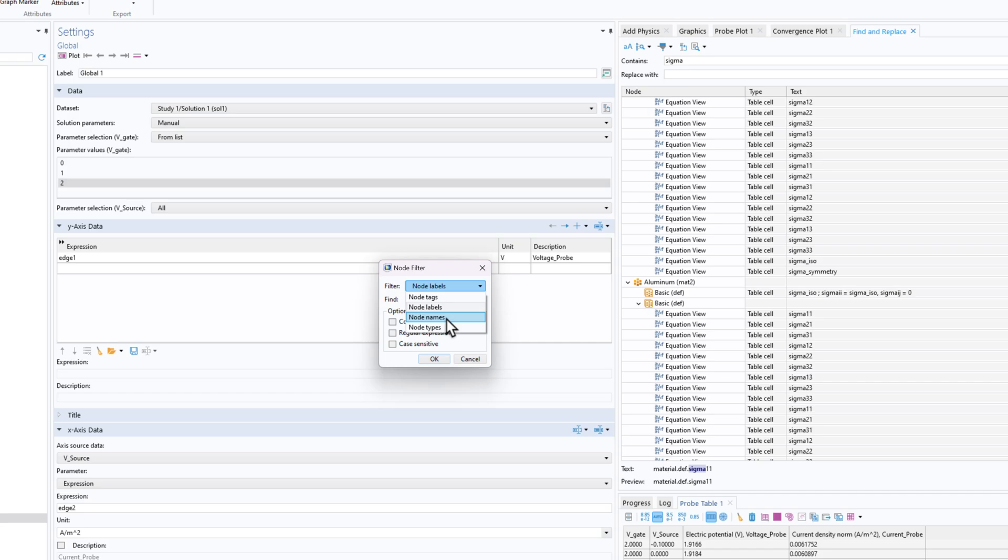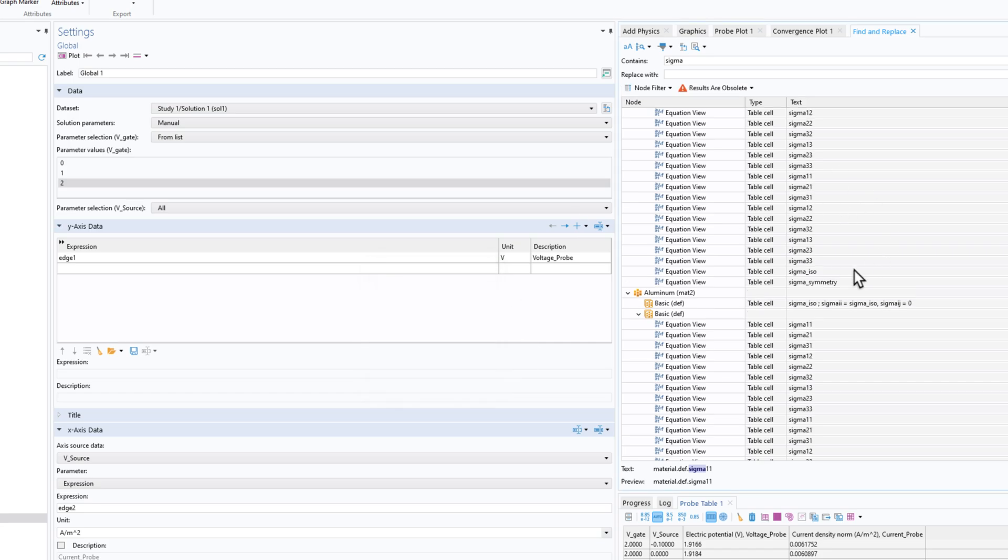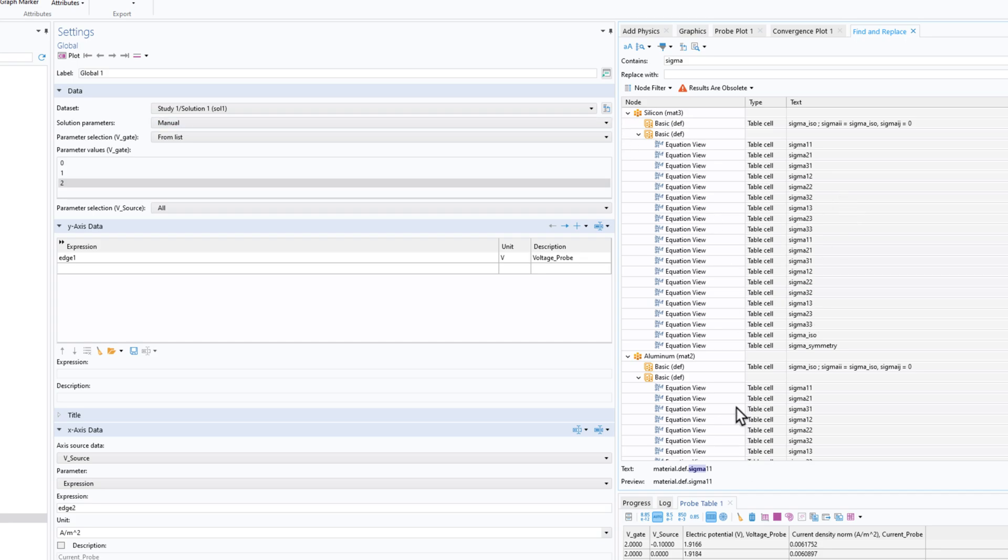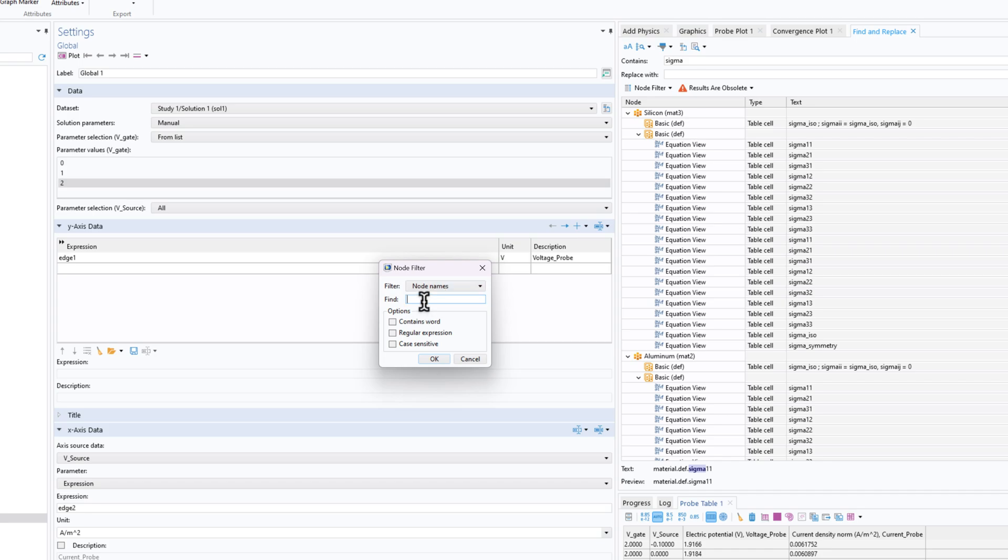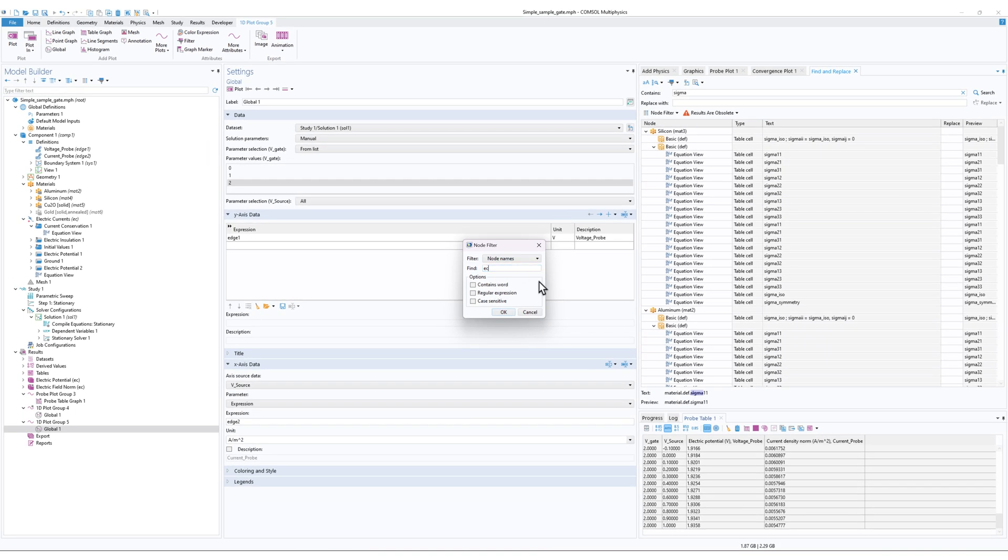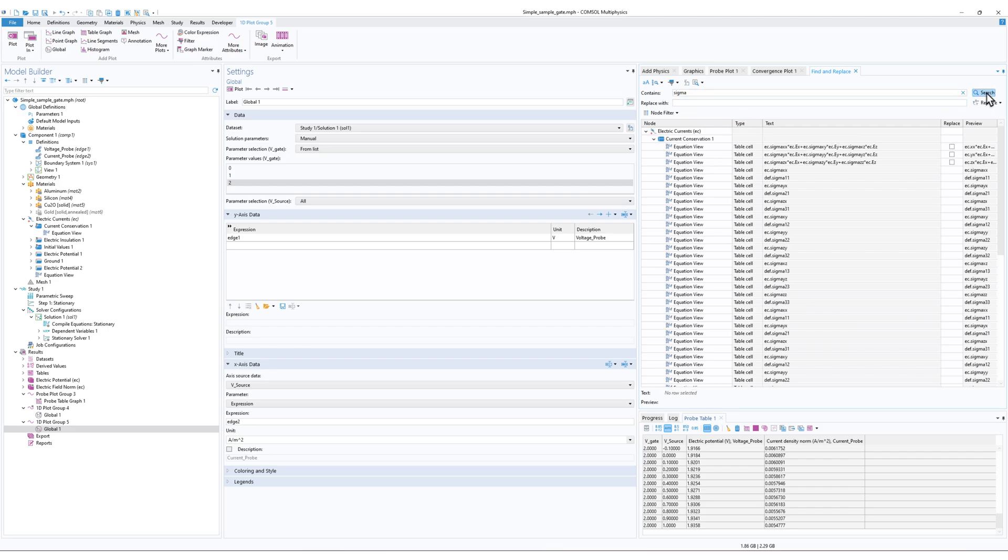And of course you can filter the node as well. So for example, if I write, let's say 'ec' and click on OK and click on Search, now what it will do basically is it will search through the Electric Current physics and it will search where sigma is present within the Electric Current physics.